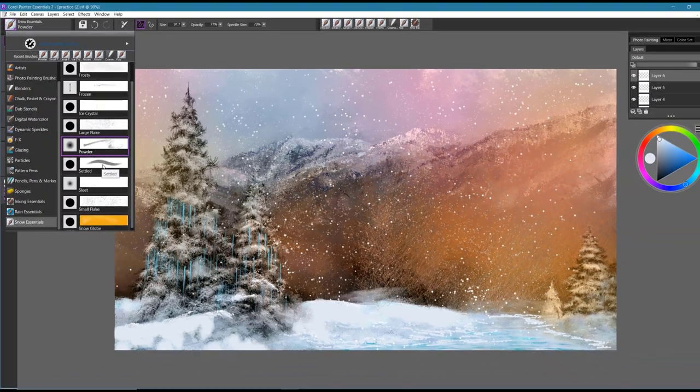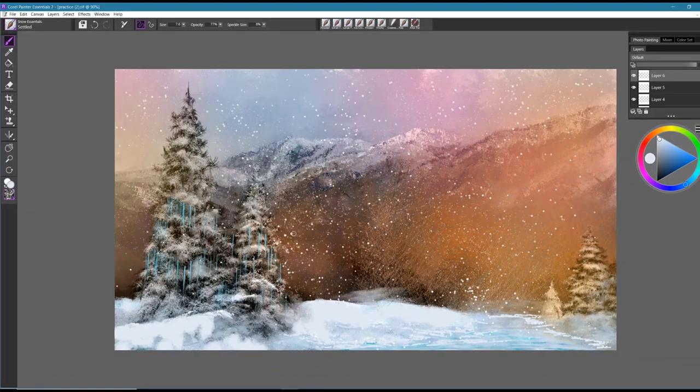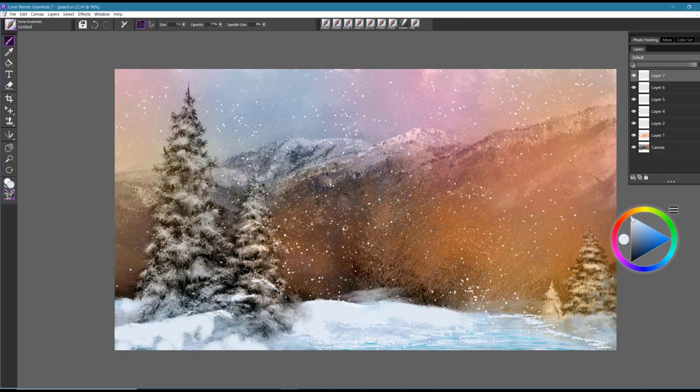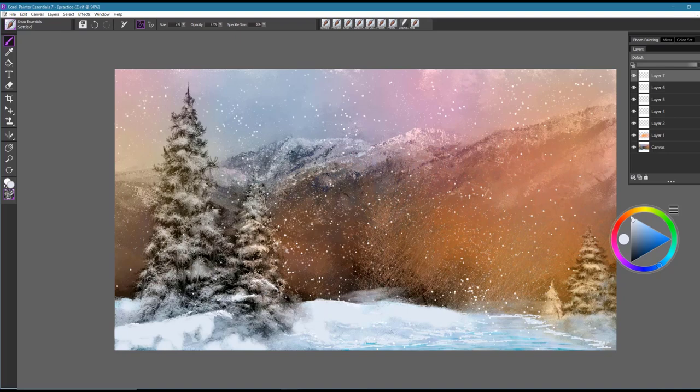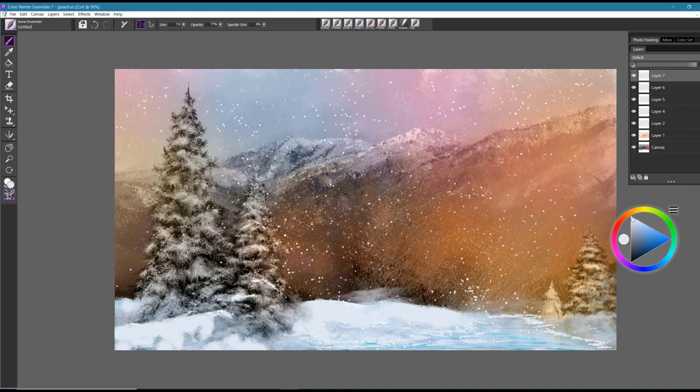The next brush is Settled. Not only is this brush good for creating the look of settled snow on the ground, but it's also nice for those heavier settled areas of snow on trees. So I'm going to sample this color here and this is how I would use it to just kind of fill in areas of heavy snow on settling on the branches of trees.